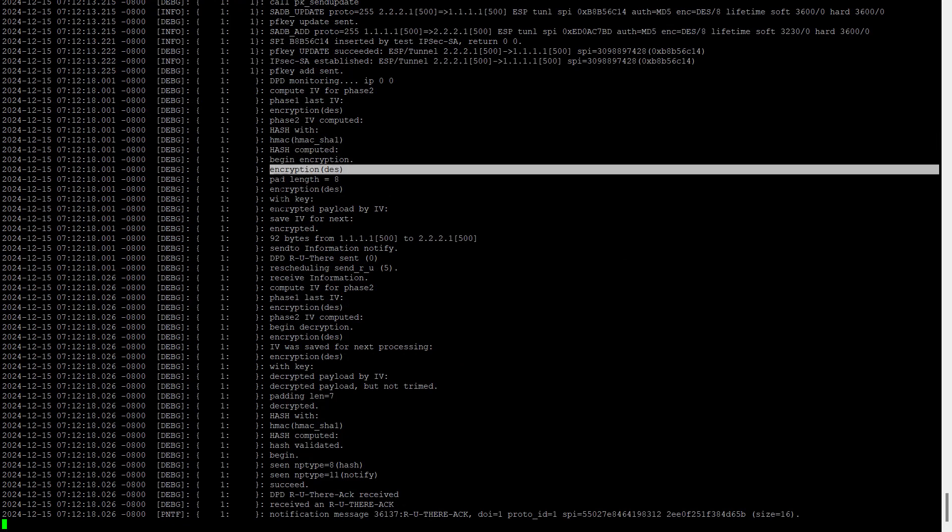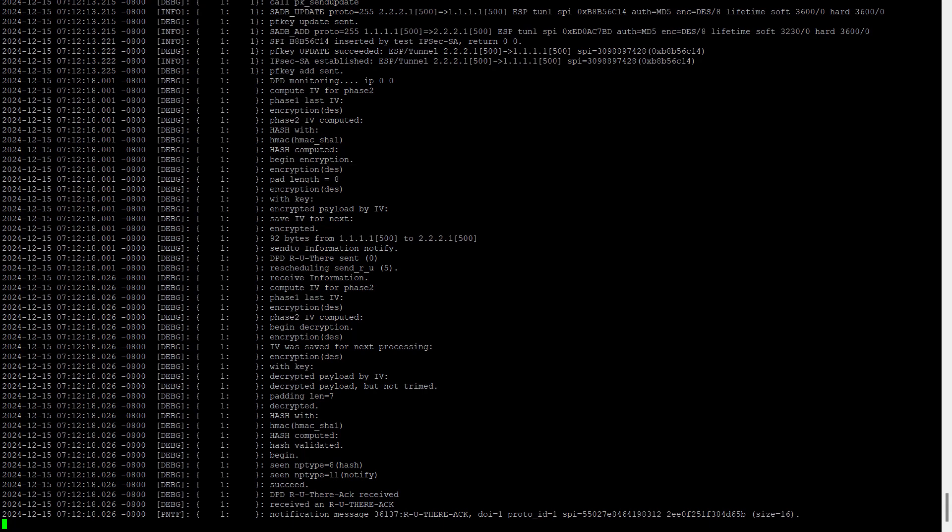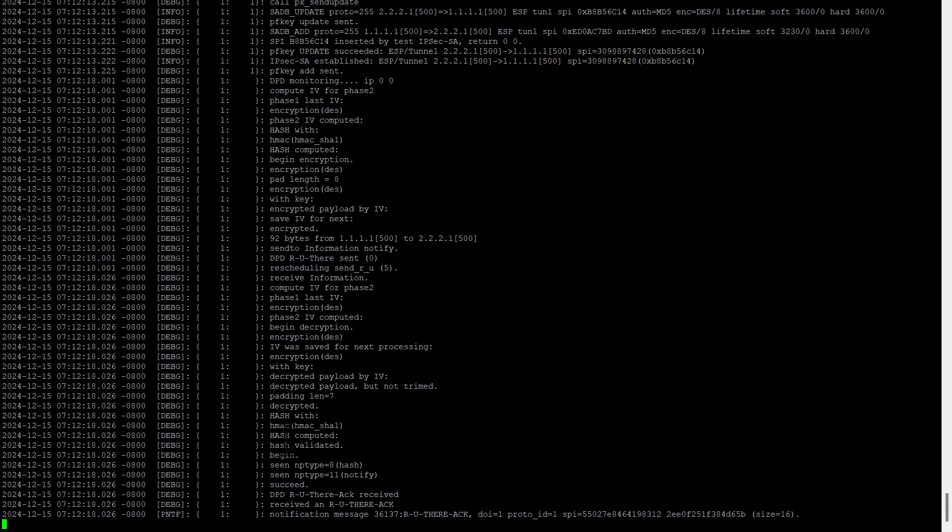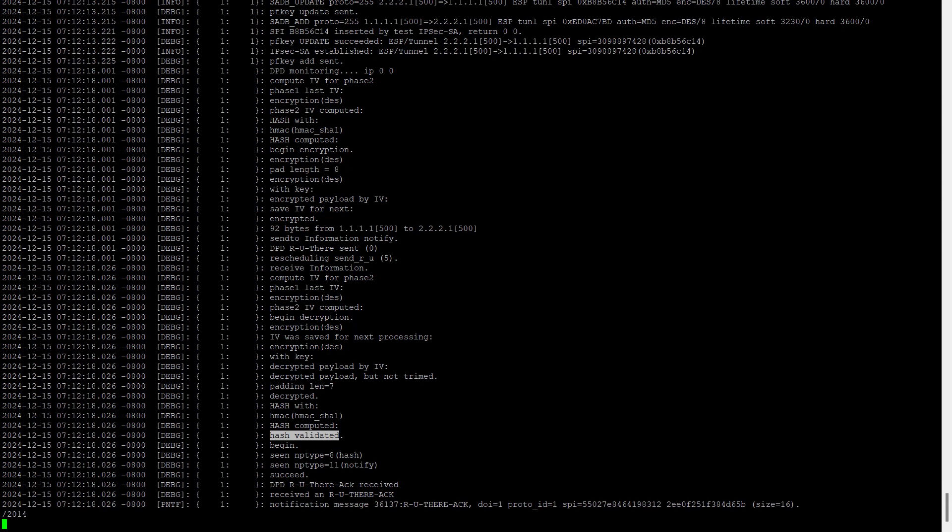Hash computed, begin encryption, encryption method is DES with key 92 bytes, data send, DPD, U3 send, hash taken, hash computed. So a lot of things we can check. So we can apply the filters using grep just like I applied scheduling it.